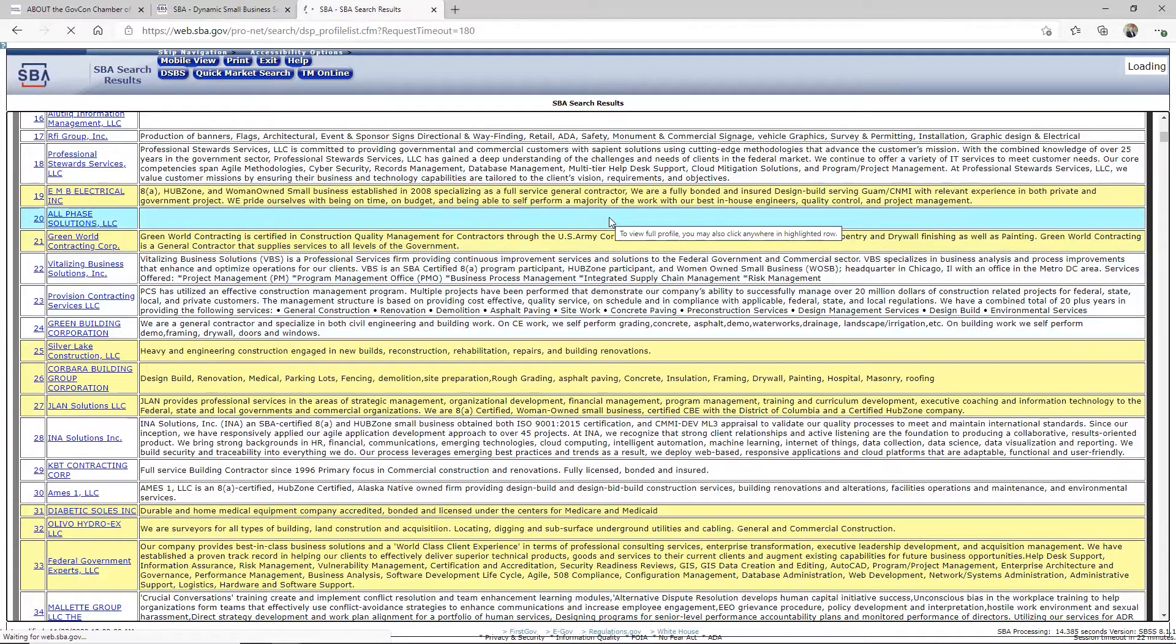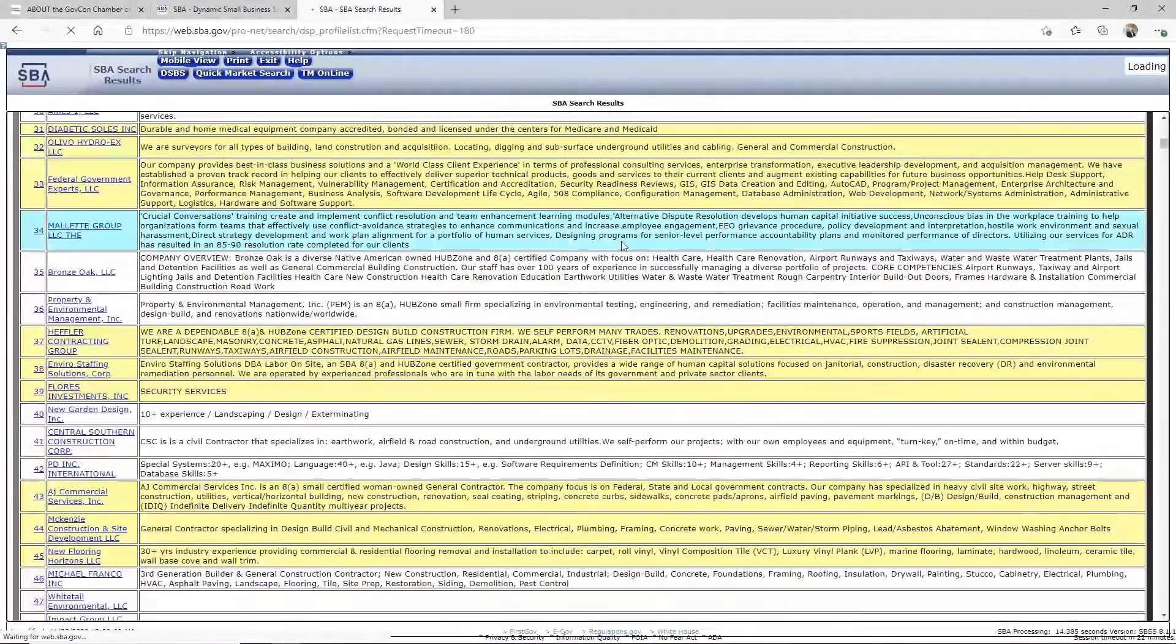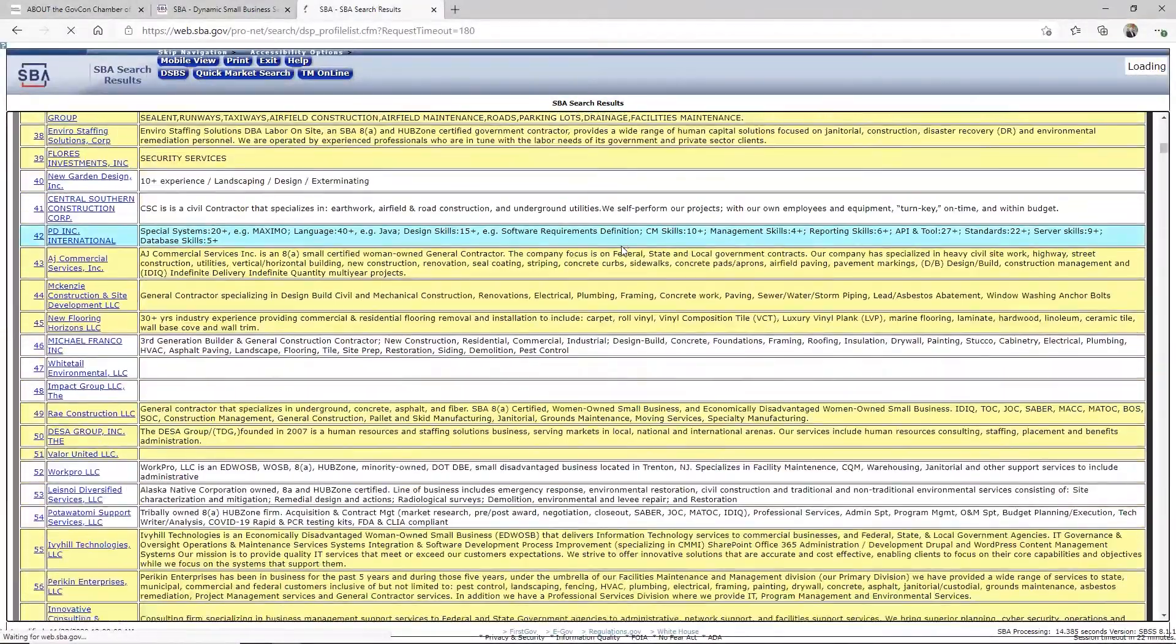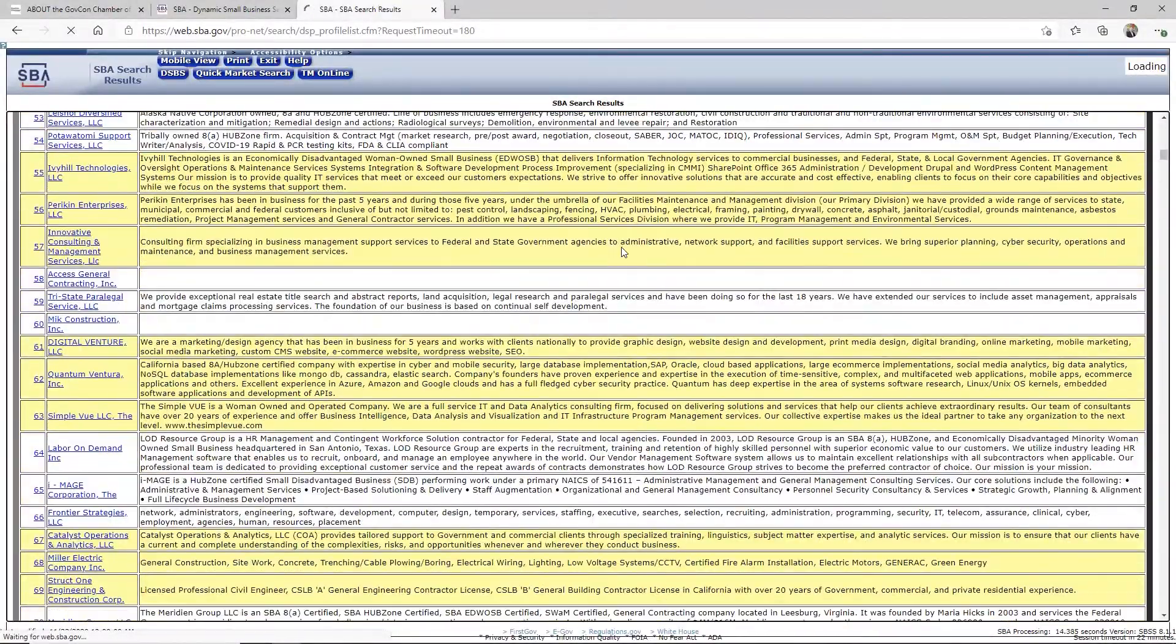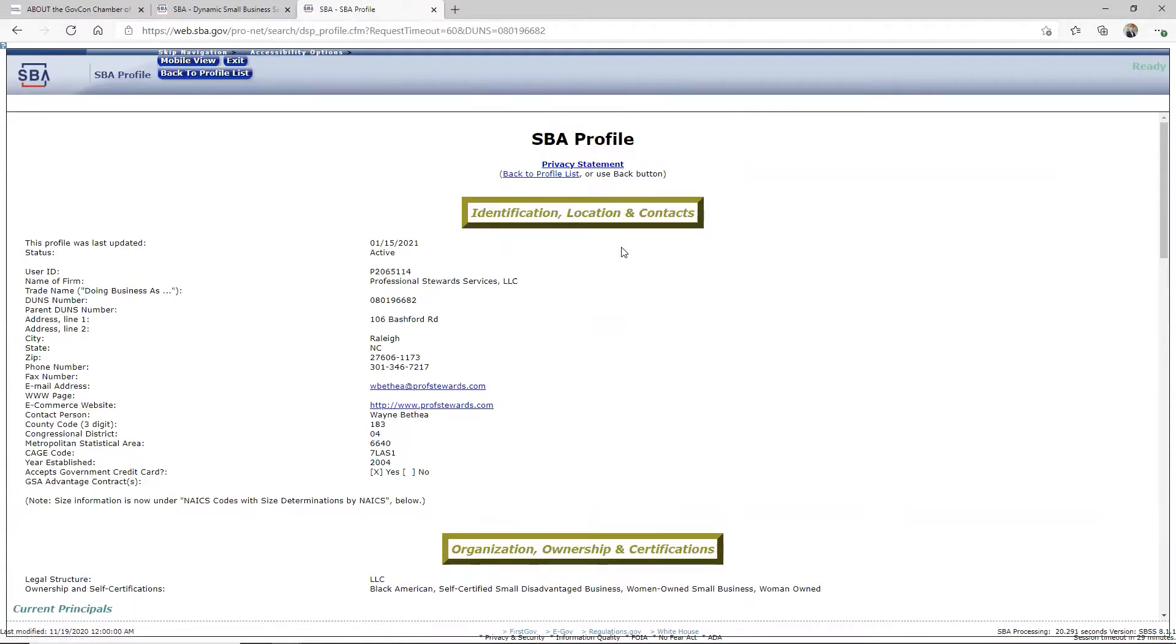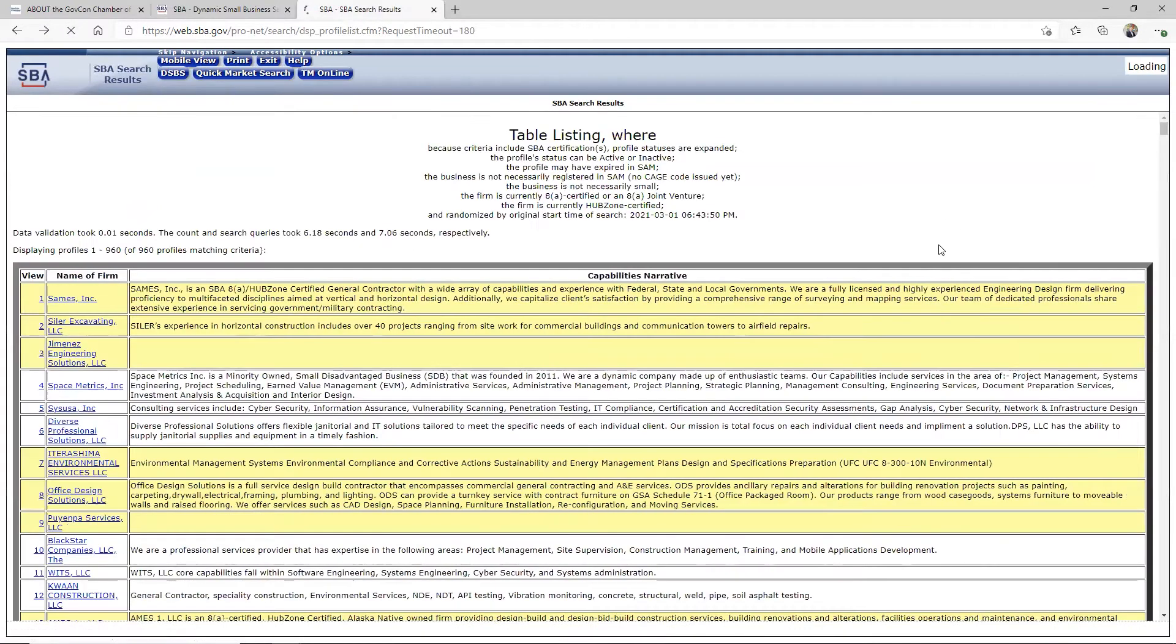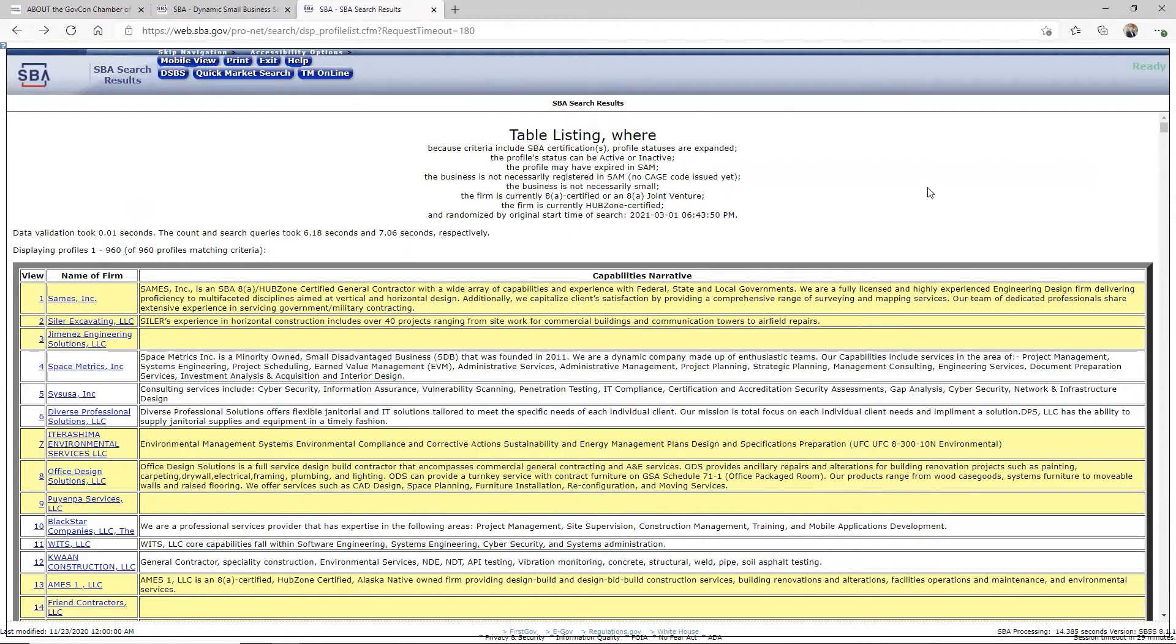To help you understand how important this is, of these 960 companies that I show you here, 175 of these are blank. That means 175 8A companies that are also HUBZone certified are blank. They have no profile. I mean, no capability in there, excuse me. That is just unbelievable. Consider how much effort they went to get HUBZone certified and 8A certified. So take the time to come in here and fill out your narrative.